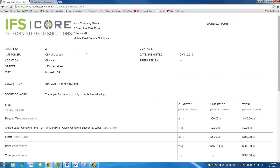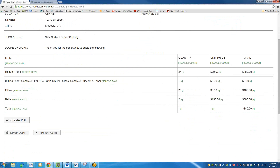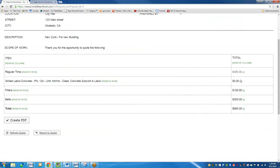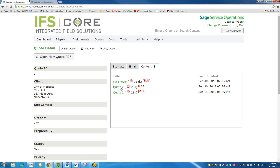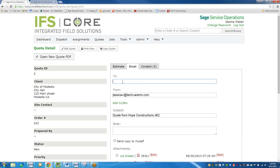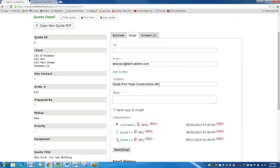You can customize the quote just like the work order detail — your logo, address, and it would pull the same information. You'd have your description. 'Thank you for the opportunity to quote the following.' It's now 24 hours — filters, belts, concrete. Maybe I don't want to show them hours or price; I just want to give them a total. You can edit it, remove and manipulate the data. I just want them to see $880 total. Create the PDF — it automatically creates a quote PDF. If you want, you can email it right to the customer from here.